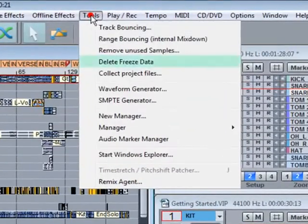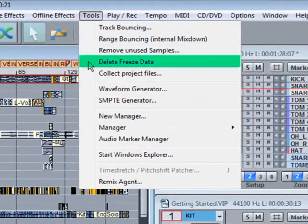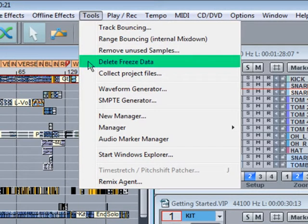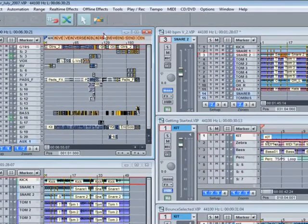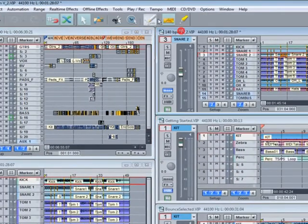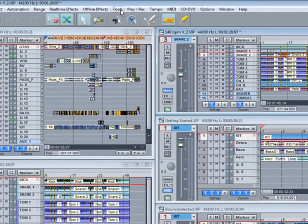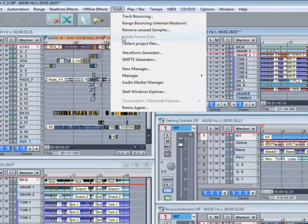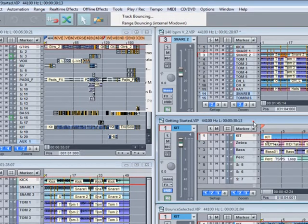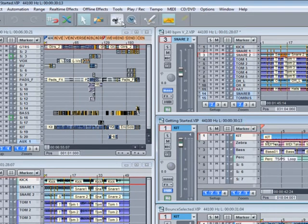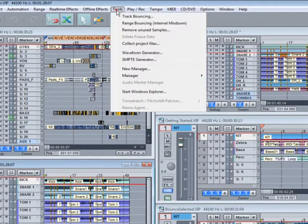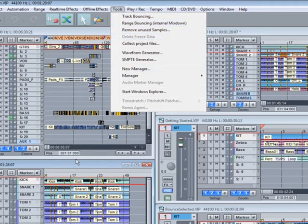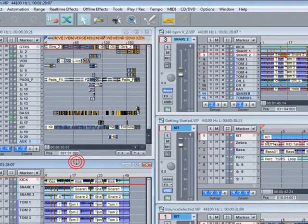Delete Freeze Data will remove any redundant freeze data that happens to remain from defrosted tracks and objects. Only some of these open projects have redundant freeze data. The ones that don't will have the menu grayed out. You can see this as I activate different projects.